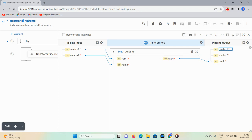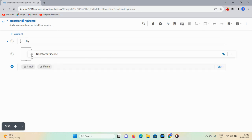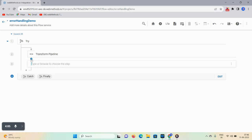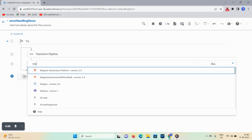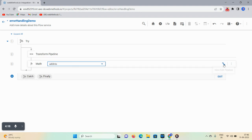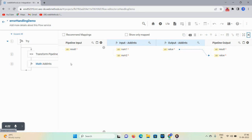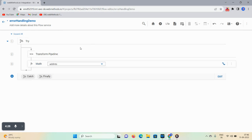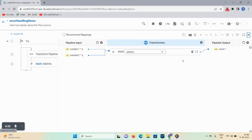If you want to invoke the built-in service directly instead of using a Transform Pipeline, just type 'math' and you can see the math functions list. Click on 'math.addInts' and then you can transform the pipeline. Since we already dropped some fields in the previous step, they are not showing here. So go to the Transform Pipeline option and undrop that particular field.